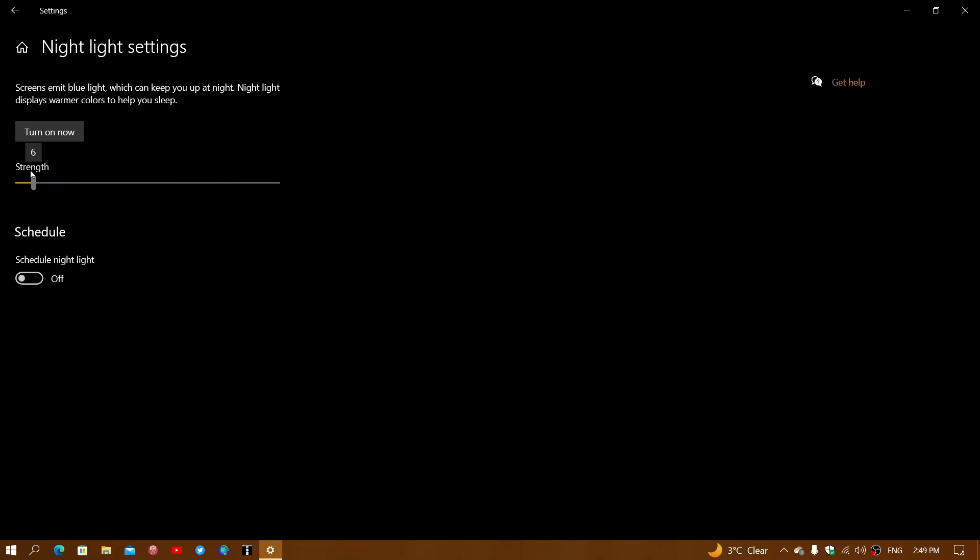On the other end, blue light is still going to be there at the minimum of the setting. Usually, they set it at around halfway. You can change that and play around. If you have problems sleeping after using your PC, you might want to set that up.